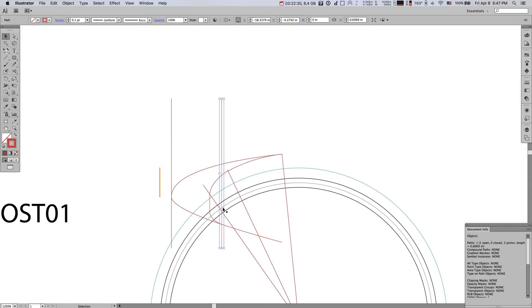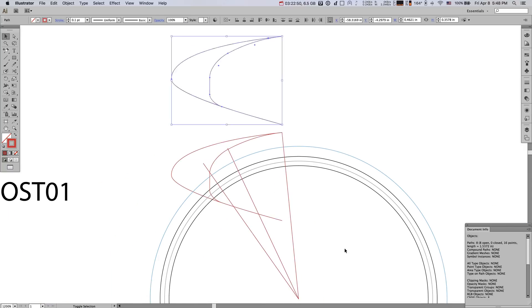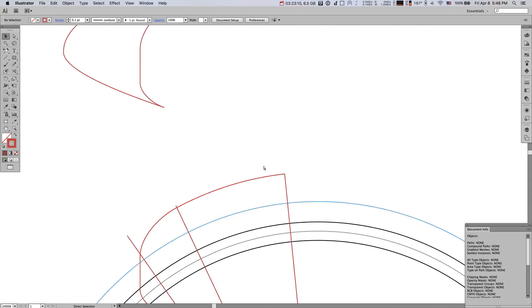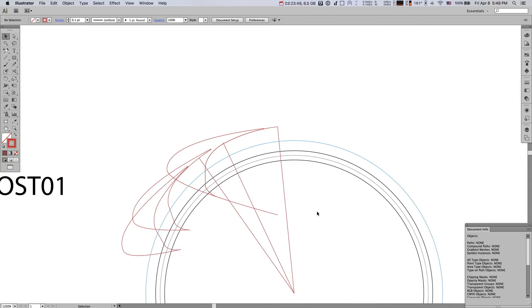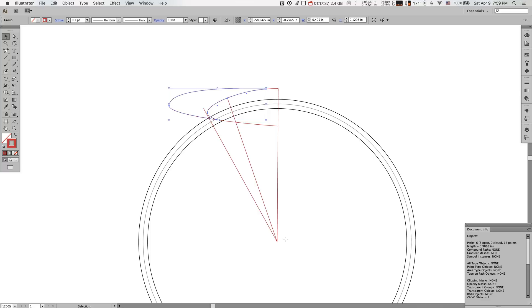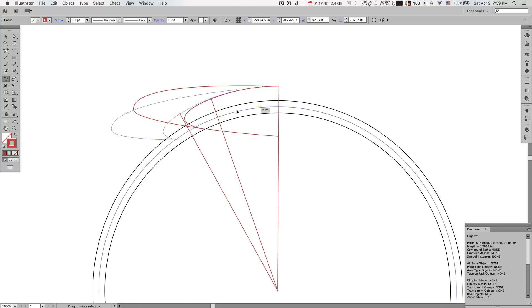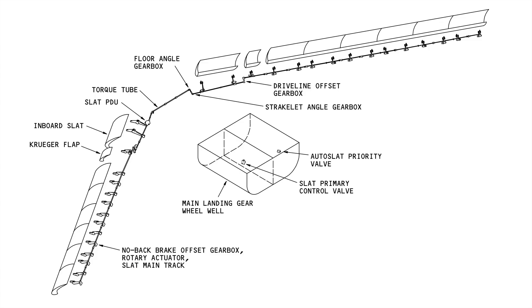So the slats deploy first to 20 and then to 30 degrees. The 20 degree would be what you would use for takeoff, and then the 30 degree full extension would be something you would use for landing.